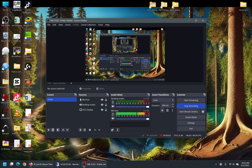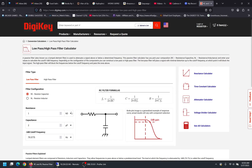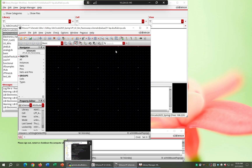Hello everyone, welcome to the last lab. We'll start building the RC low-pass filter and look at the AC simulation. We'll also look at the parameter sweep, where we change the value of a component and observe the frequency response. For the RC low-pass filter, I'll choose 1 kilohm resistance and 2 microfarad capacitance, giving a cutoff frequency of about 80 Hz.